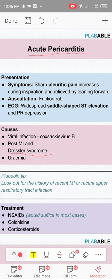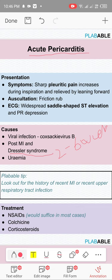An important distinction: acute pericarditis occurs 24 to 72 hours (up to 96 hours) post-MI, whereas Dressler syndrome occurs two to six weeks post-MI. This time duration is what differentiates them in MCQs. If it's two to three days post-MI, tick acute pericarditis; if it's two to six weeks, tick Dressler syndrome. The chest pain is positional and pleuritic.